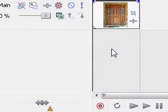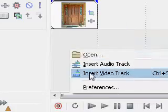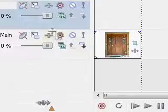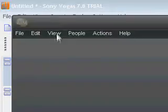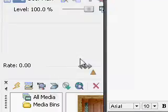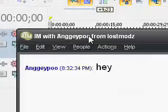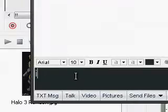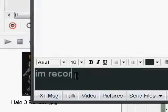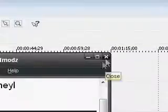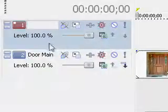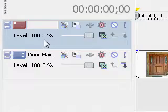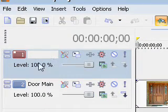Now what we're going to want to do is make a new video track, so right-click and go to insert video track. This by default should make... darn people in their IMs, I'm recording now. Just minimize that. Anyways, once you have your new track...